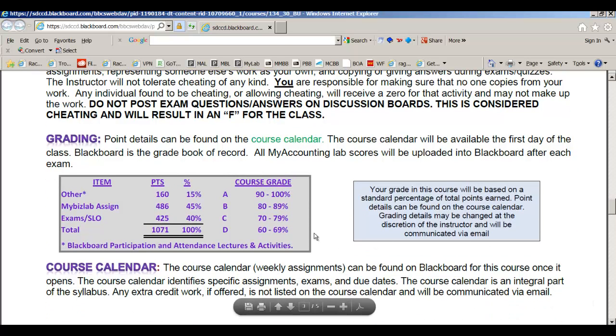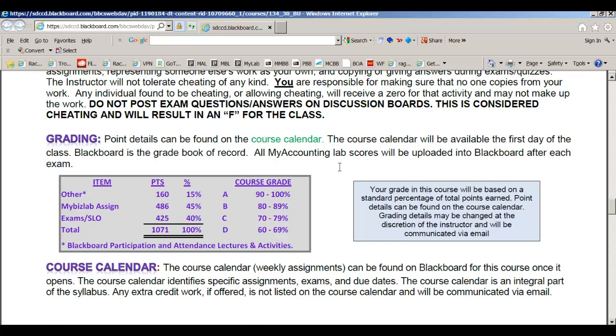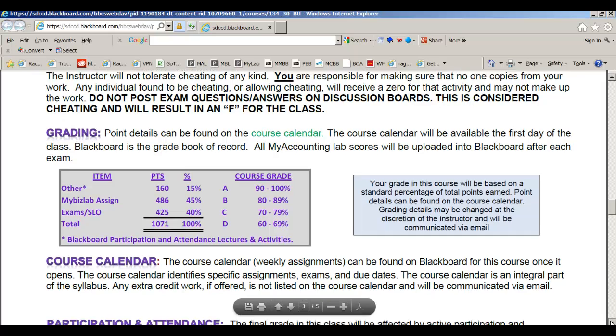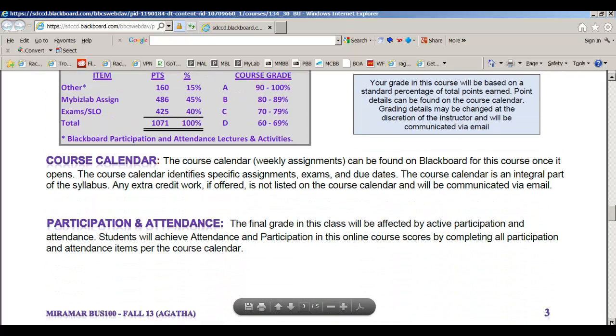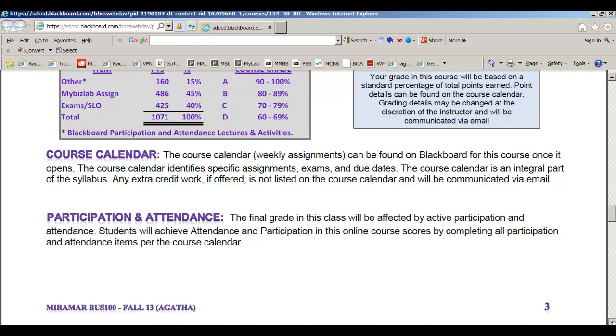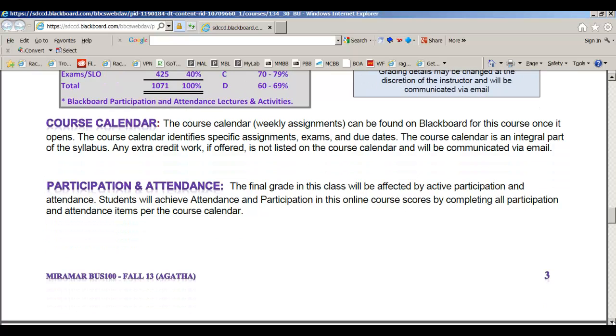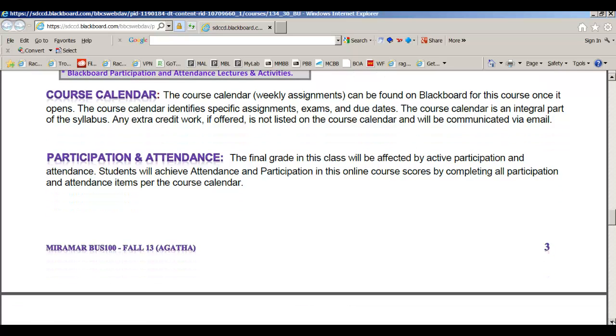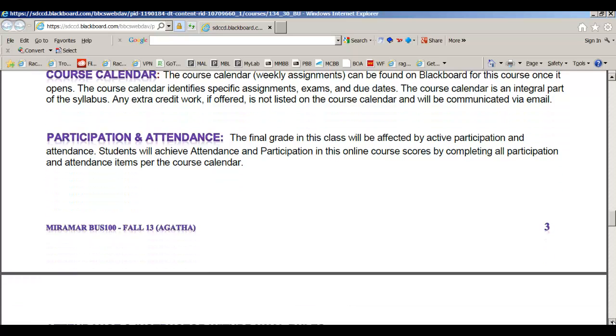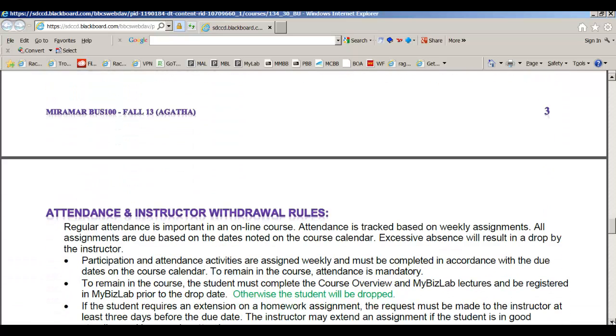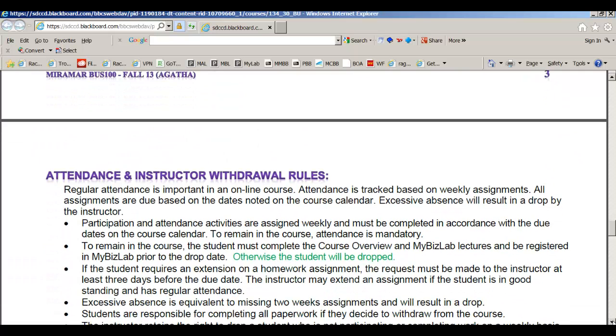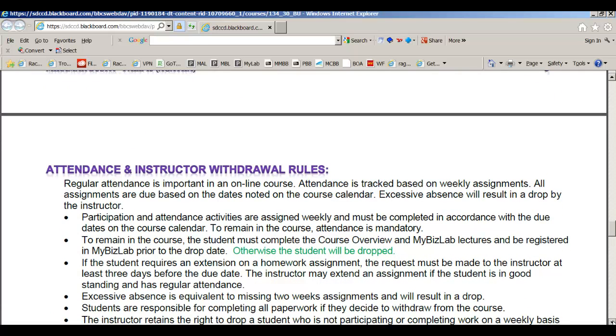Here is the grading for this class. Please note this syllabus is my contract with you, so it's really important that you read everything. We're going to go over the course calendar in a moment. You're going to do participation and attendance every week. That's how I'm going to keep up with you. If you don't complete those assignments, I will drop you from the class just like if you were in a regular class.